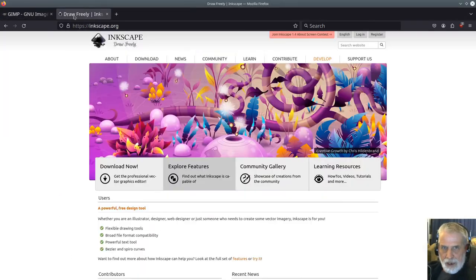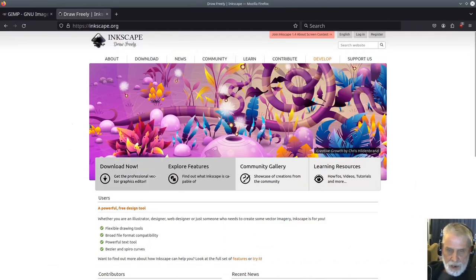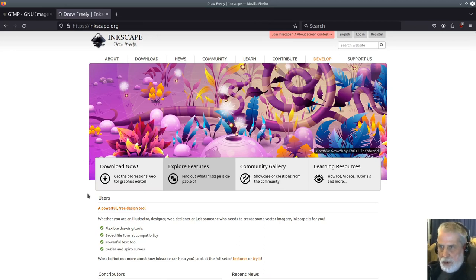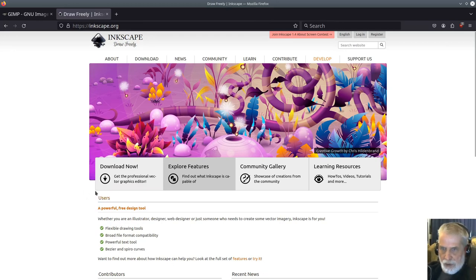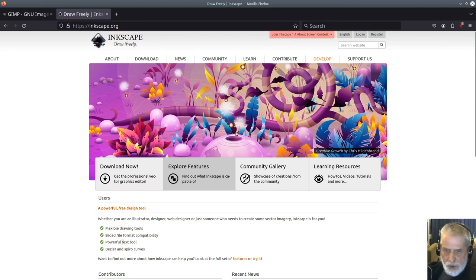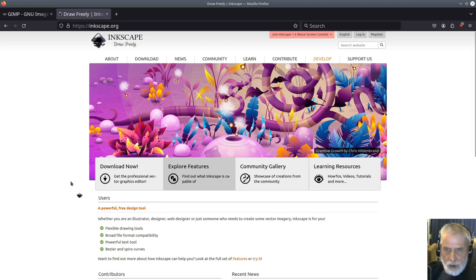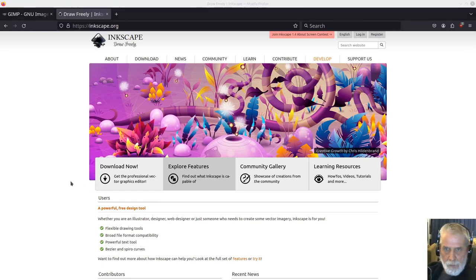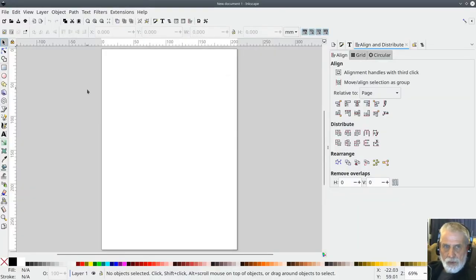So anyway here are the websites as I say I'll put the link in the description and I'm just going to start up Inkscape to show you what you need to do to start making your seamless tileable texture.